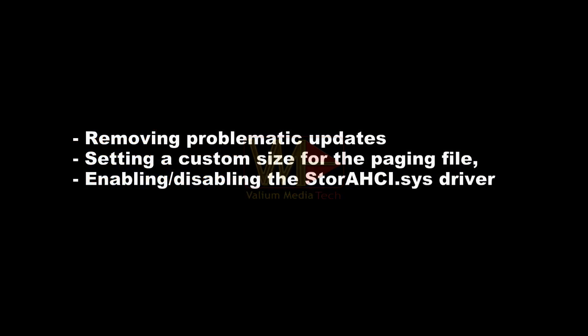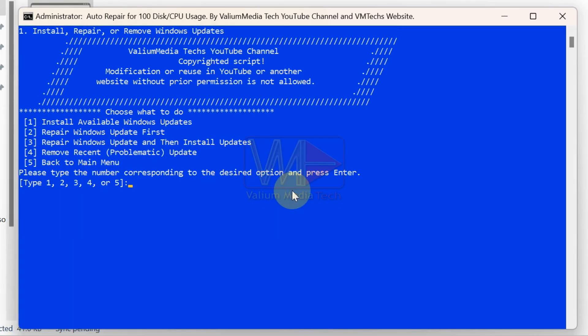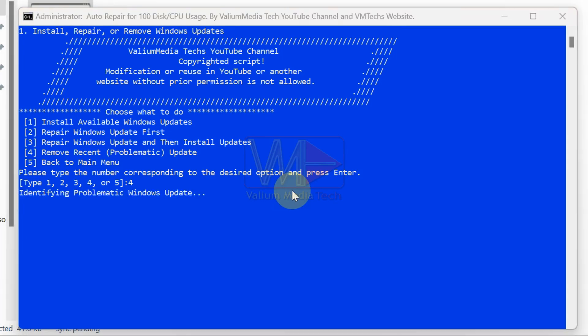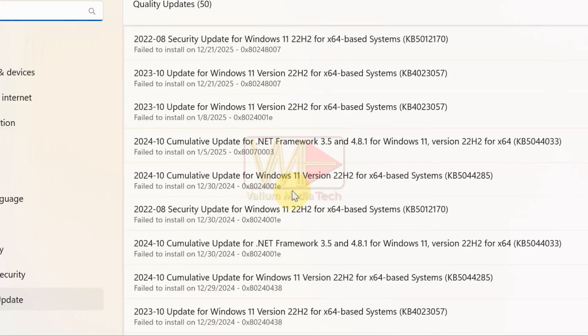However, these suggestions require additional manual steps as you will learn next. To remove a problematic update, type 1 and press enter, then select the fourth option. On Windows 10 and Windows 11, the update history app will open, allowing you to identify the most recent update easily.